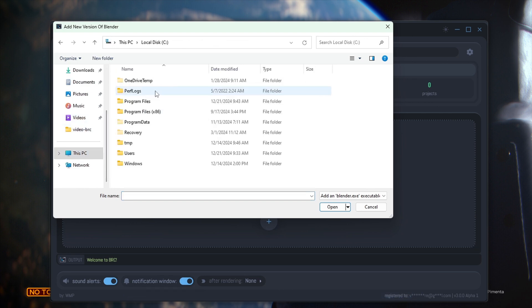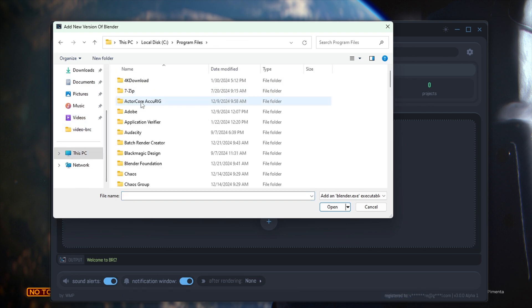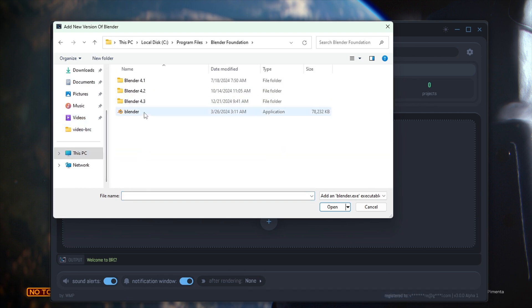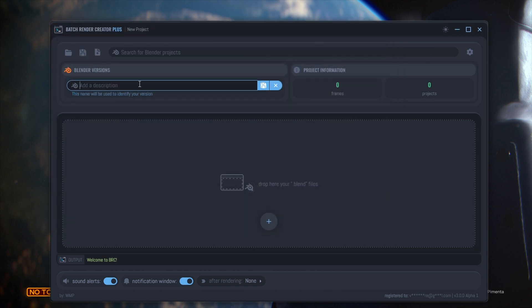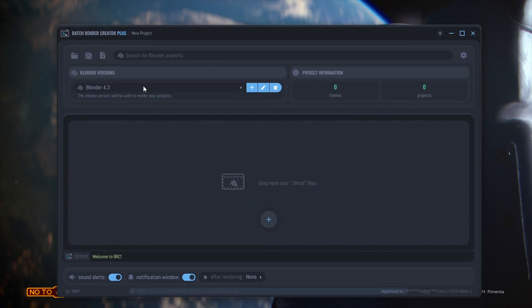Set render priorities, get an estimated completion time, and even define actions upon completion, such as shutting down or putting your computer to sleep, all quickly and easily.